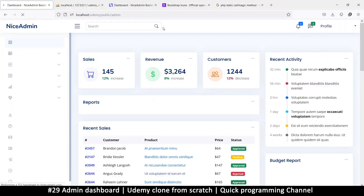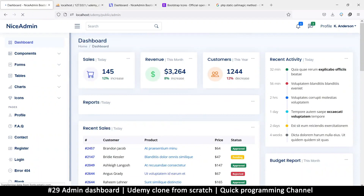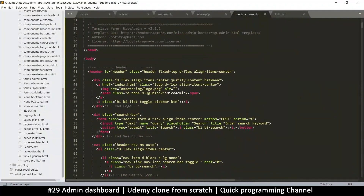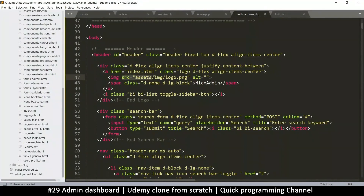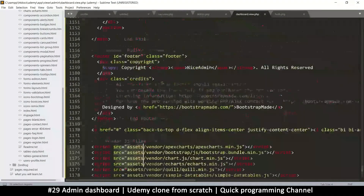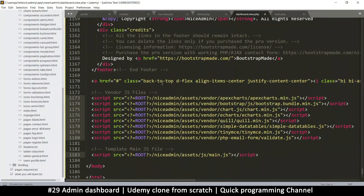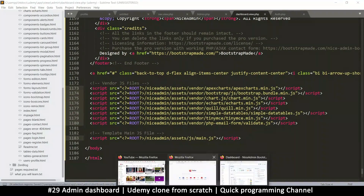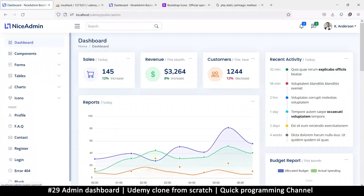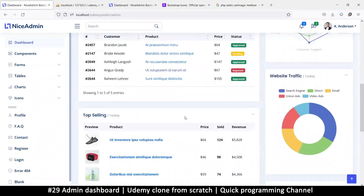Refreshing now — there we go, very nice! A few things are still missing, so let's also look at 'src' attributes. I'll copy every instance of 'src assets' and replace those as well. Refreshing again, we now have images, JavaScript charts, etc. — very nice.